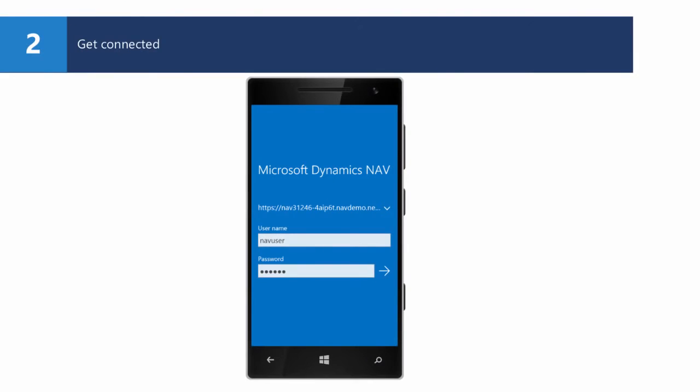The app connects to your Dynamics NAV 2016 server, whether that is on premise or in the cloud, and authenticates using any of the usual credential types.